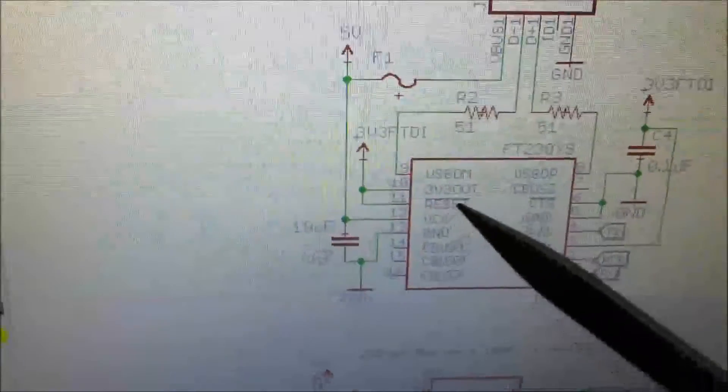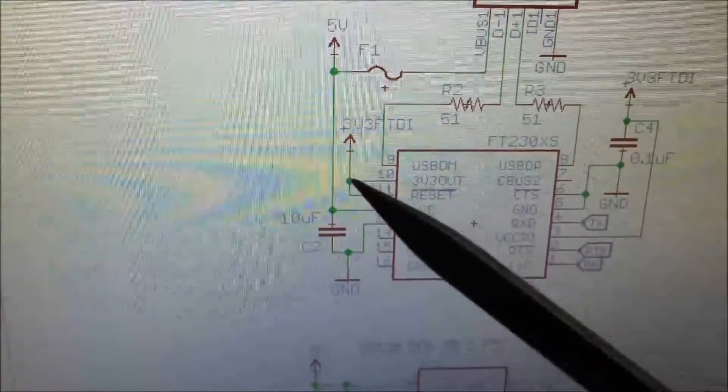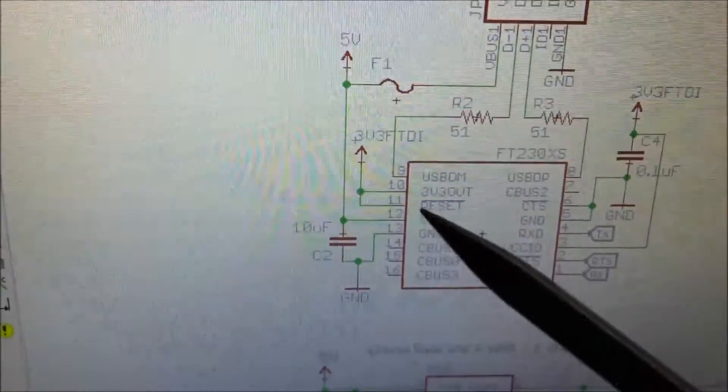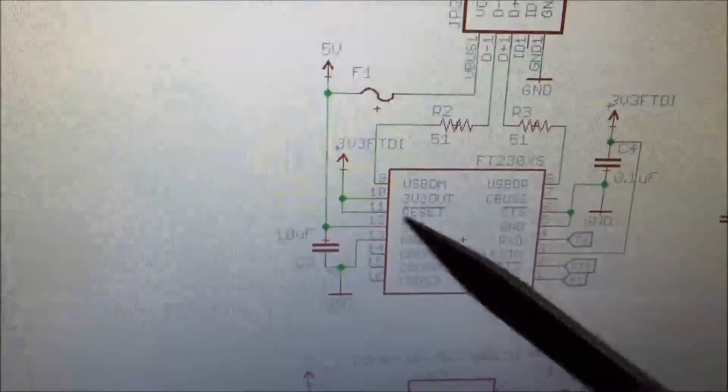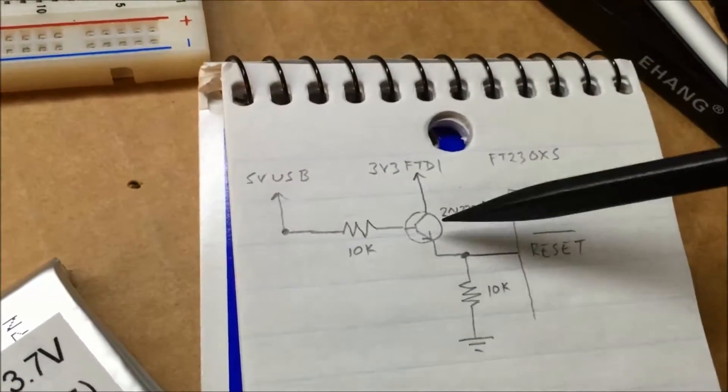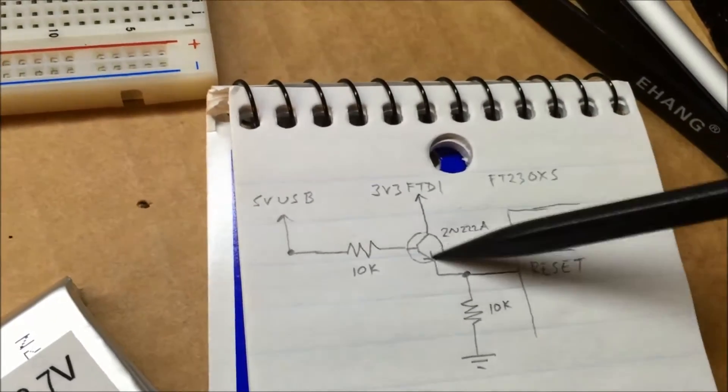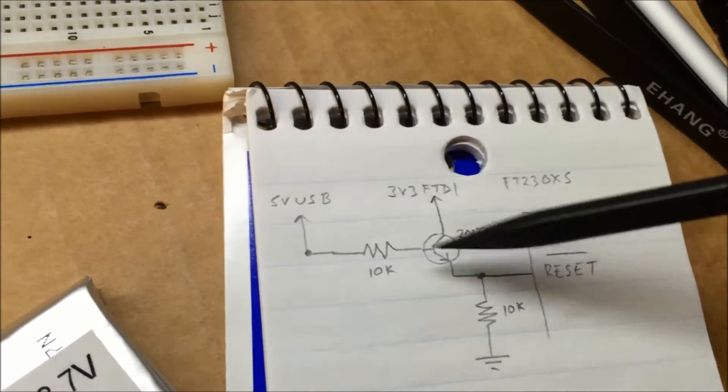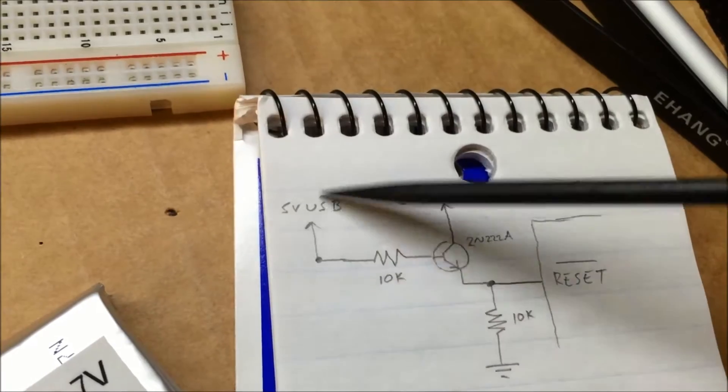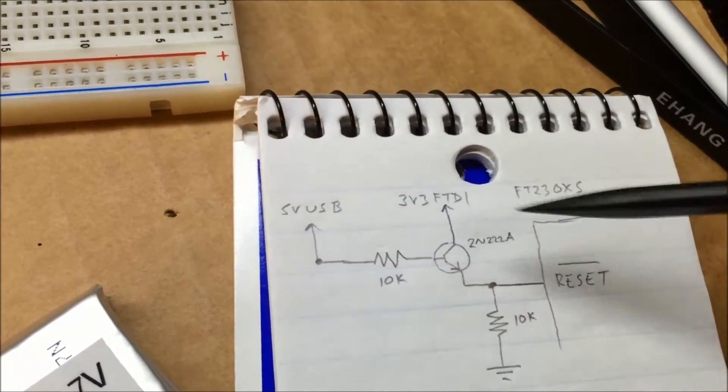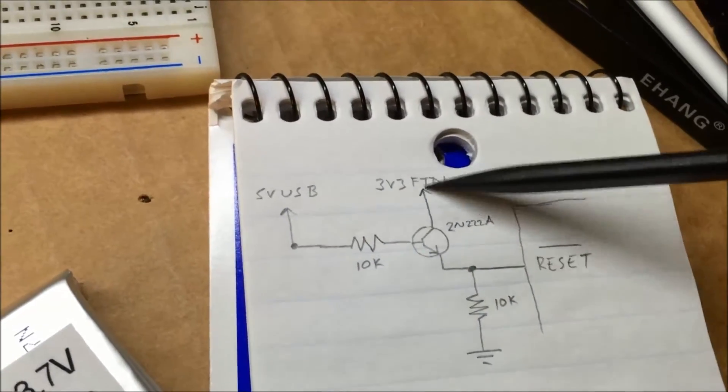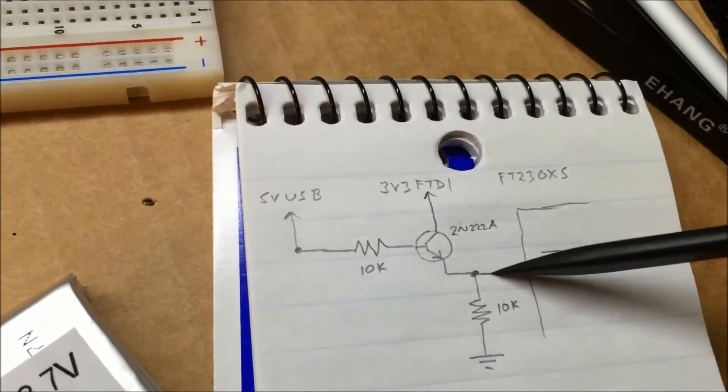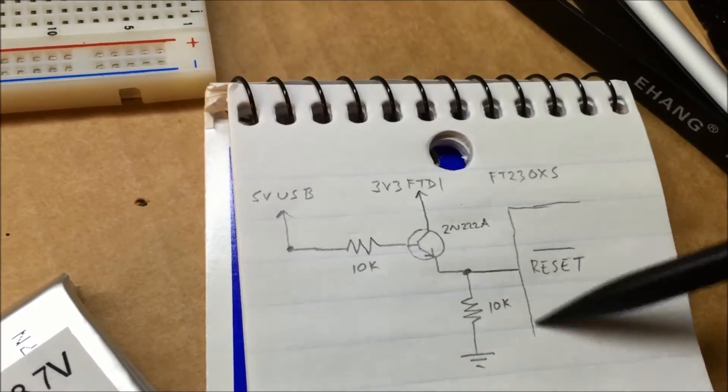What I've got here is an NPN transistor. Usually this reset pin is tied up to 3.3 volts from the FTDI. Here's the 3.3 volt out of the FTDI chip and it's tied directly to the reset. What I did was I'm switching that on and off with this NPN transistor, so when the 5 volts is plugged into the USB port it turns on the transistor and lets the 3.3 volts go to the reset pin.